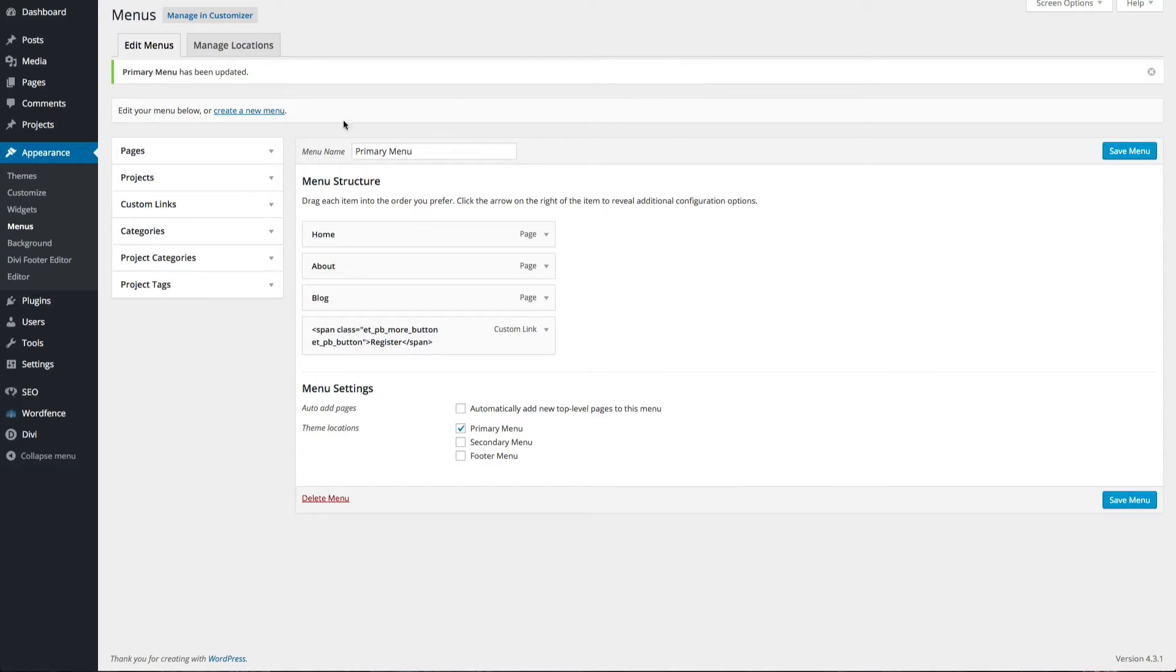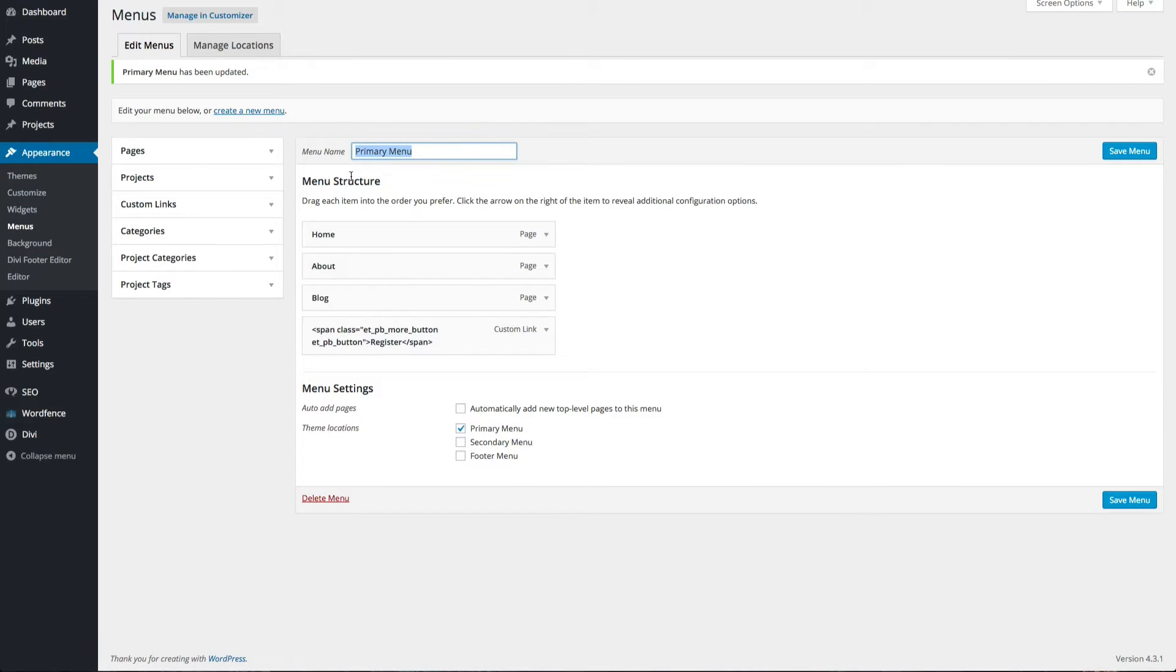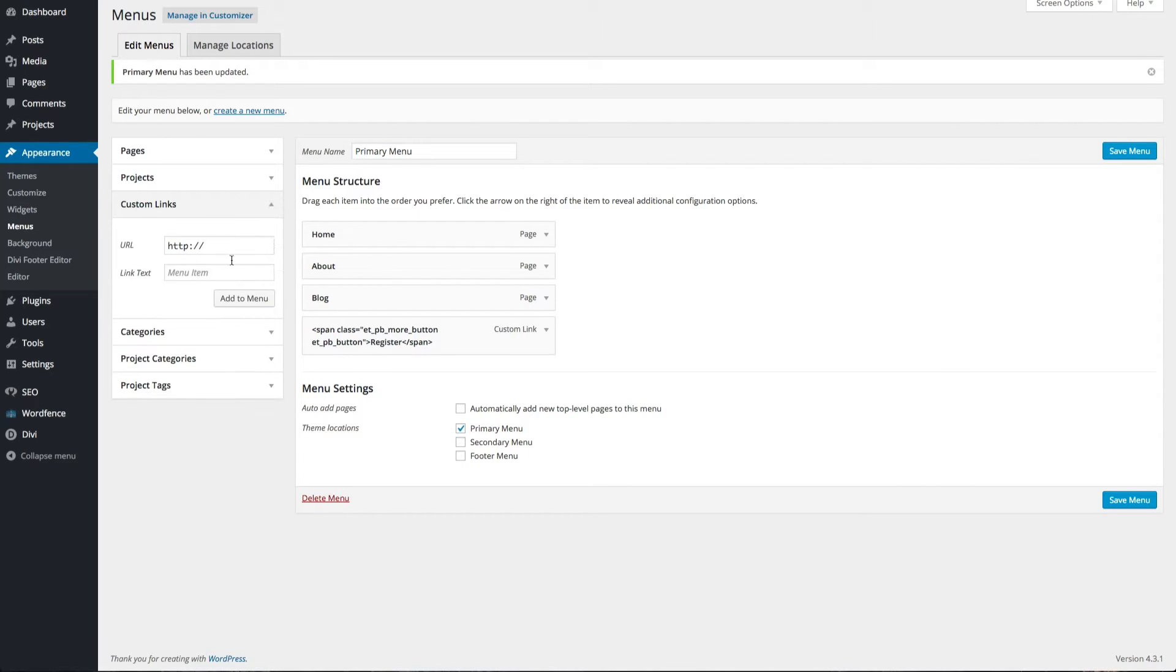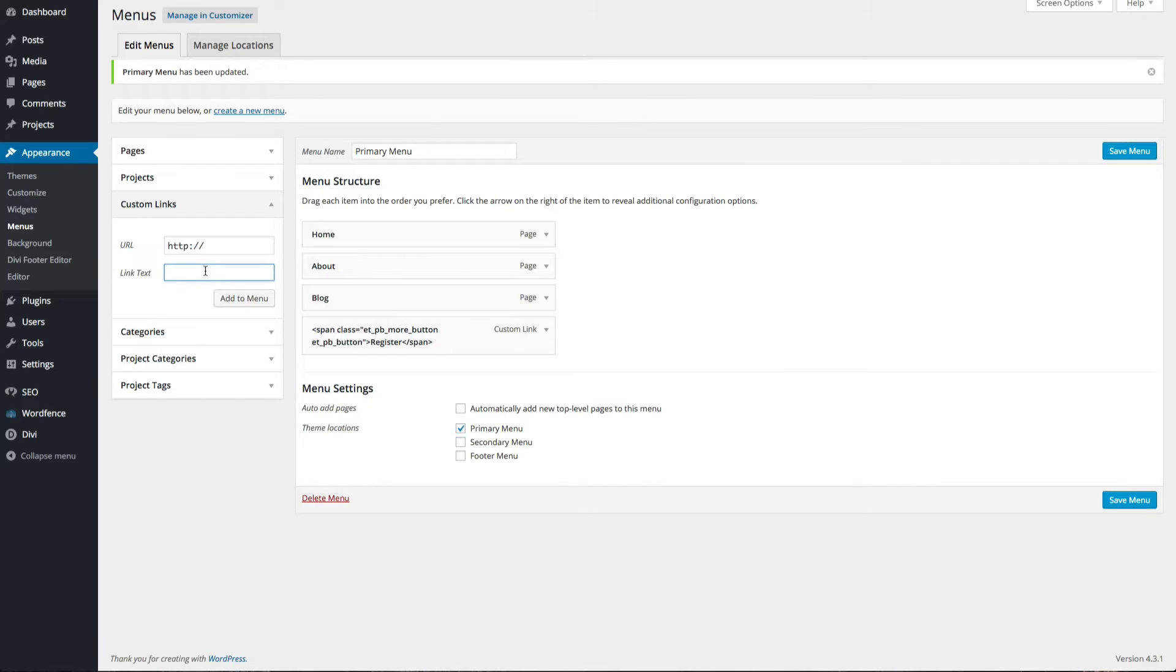First, in your admin, navigate to Appearance Menus. Make sure the menu you want to add your call to action button to is selected, and then add a custom link to it. The key to this step working is to make sure that your link text is wrapped in a span.